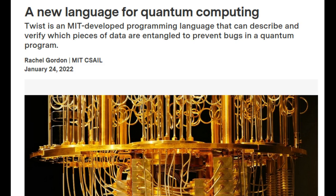Just like our regular computers, we need to have the right programming languages to properly compute on quantum computers. Programming quantum computers requires awareness of something called entanglement, a computational multiplier for qubits of sorts, which translates to a lot of power.